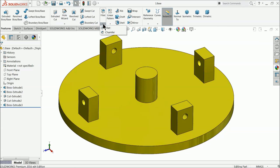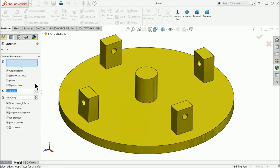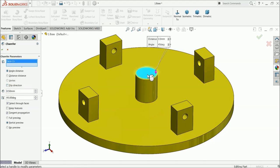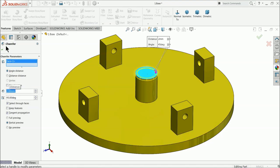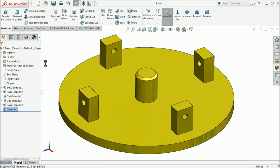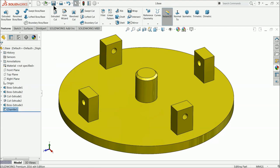For the cam and follower part, apply a chamfer of 0.5, select the face, make it 2 millimeter, and save the part.